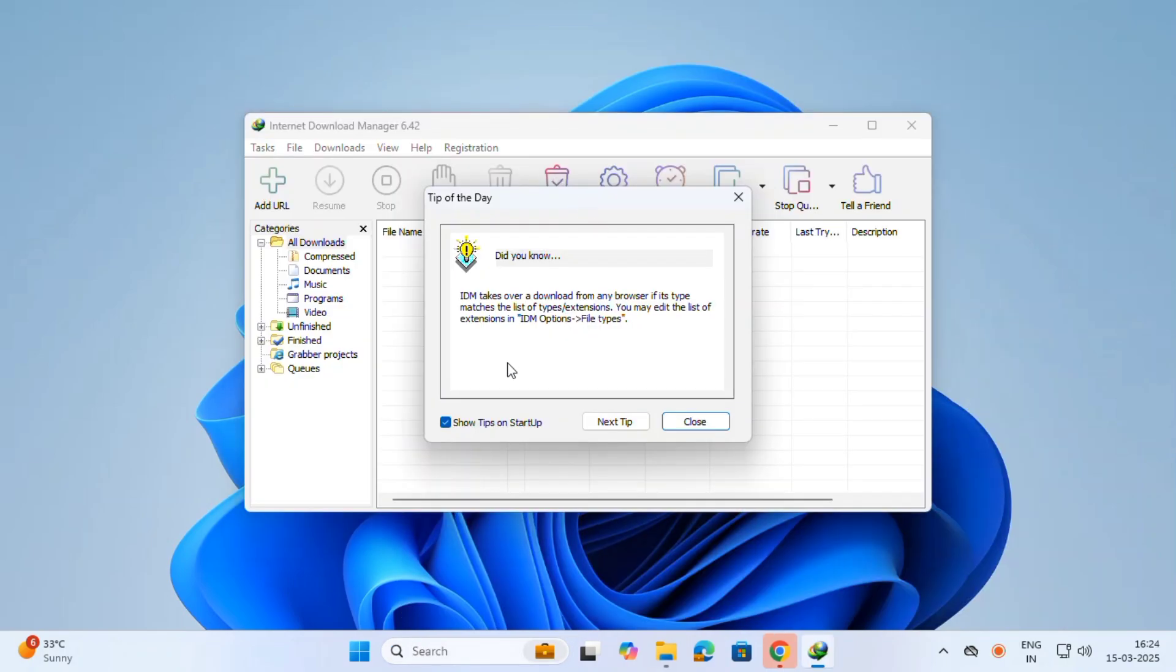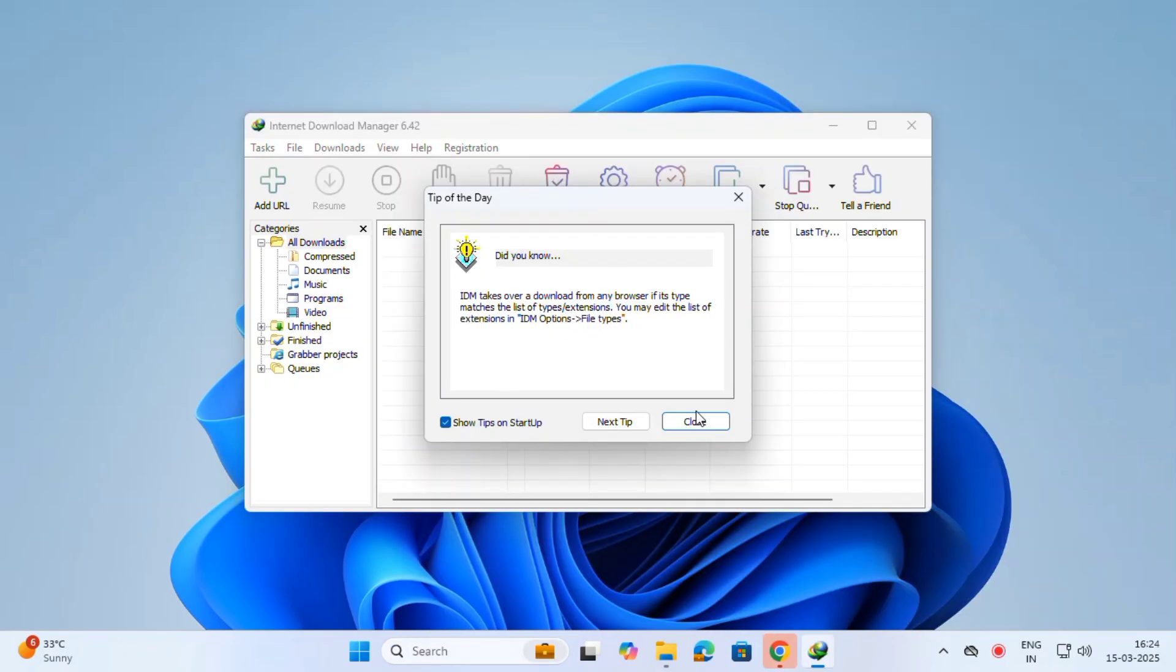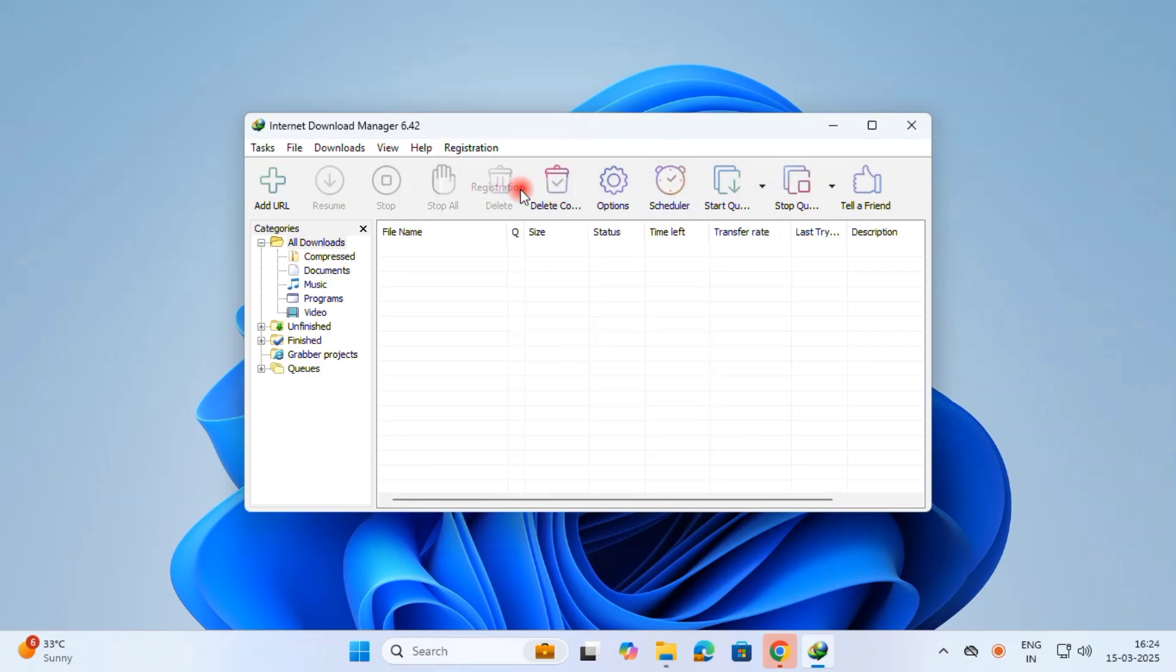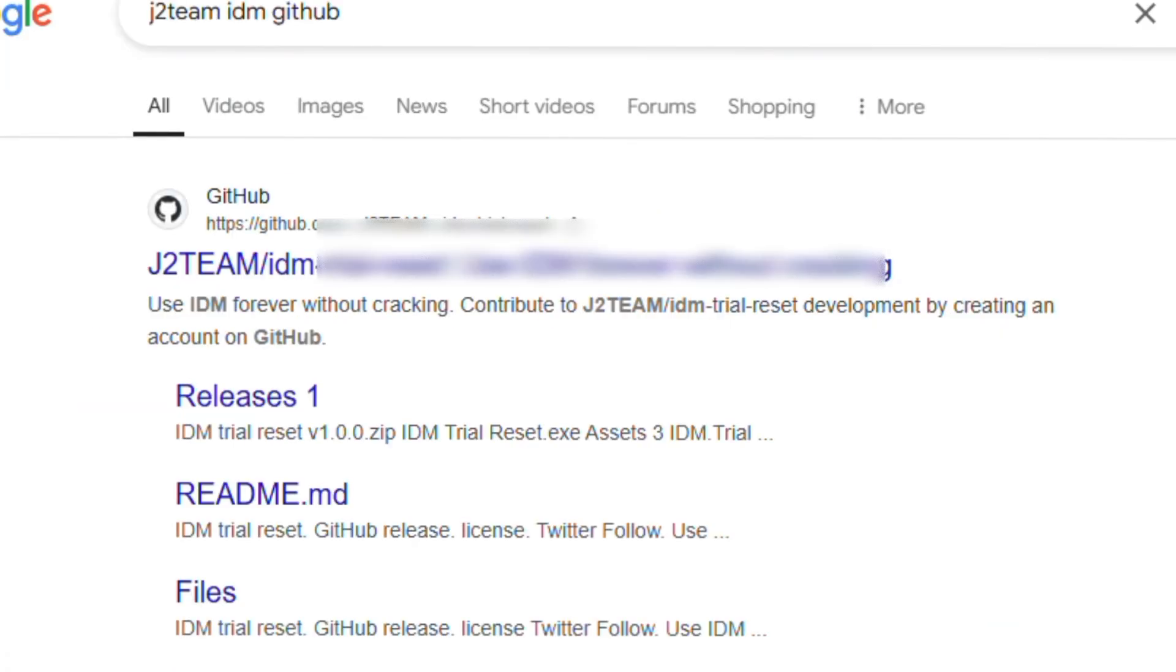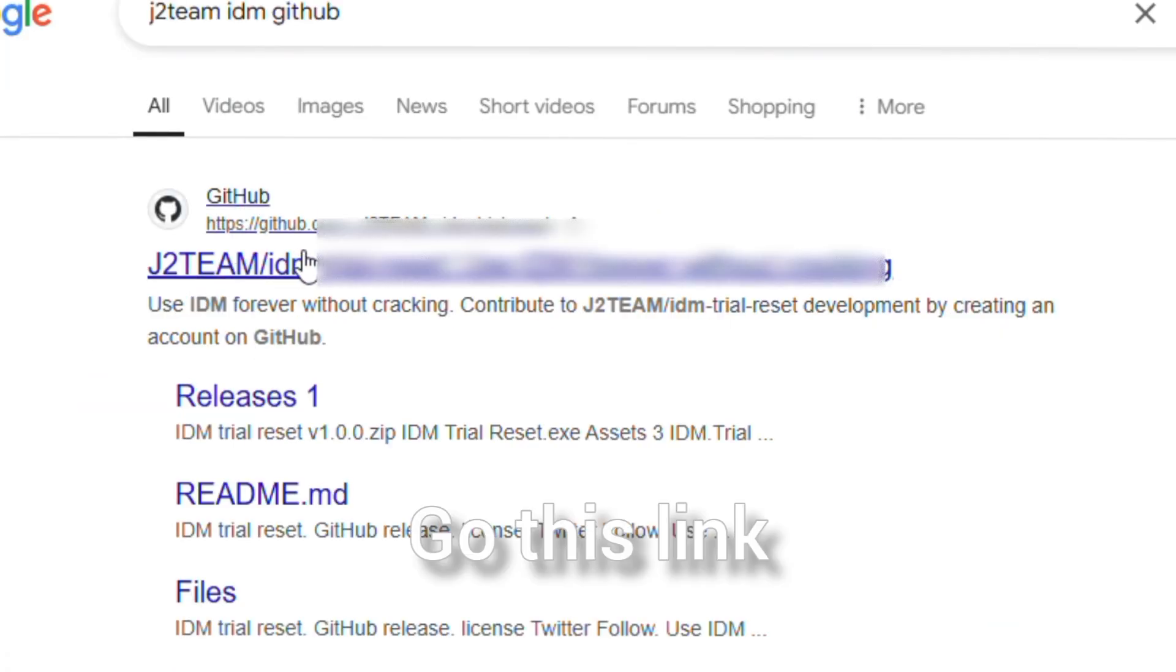Now I am opening the Download Manager. After 30 days it's asking for name and everything.